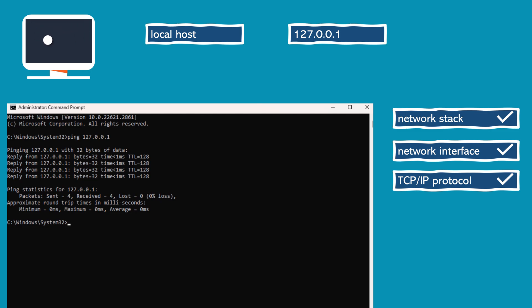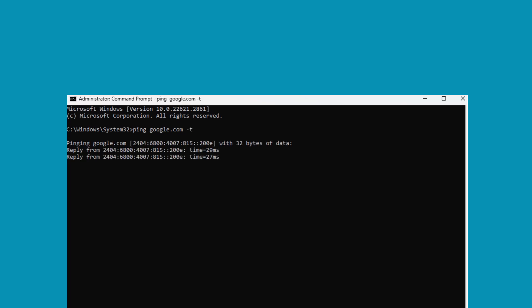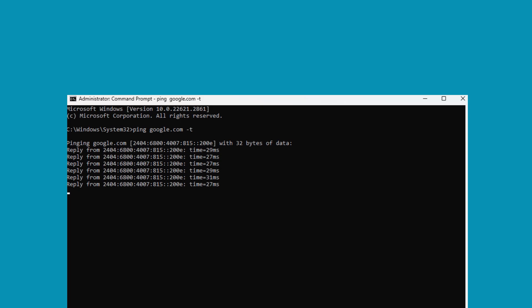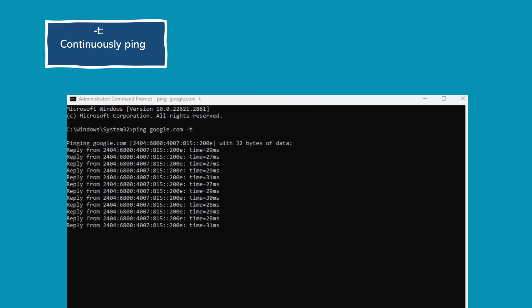Ping command offers several switches. Switches are additional flags or modifiers that can be added to the ping command to modify its behavior and extend its functionality. These switches help users customize the ping command's operation according to specific requirements.